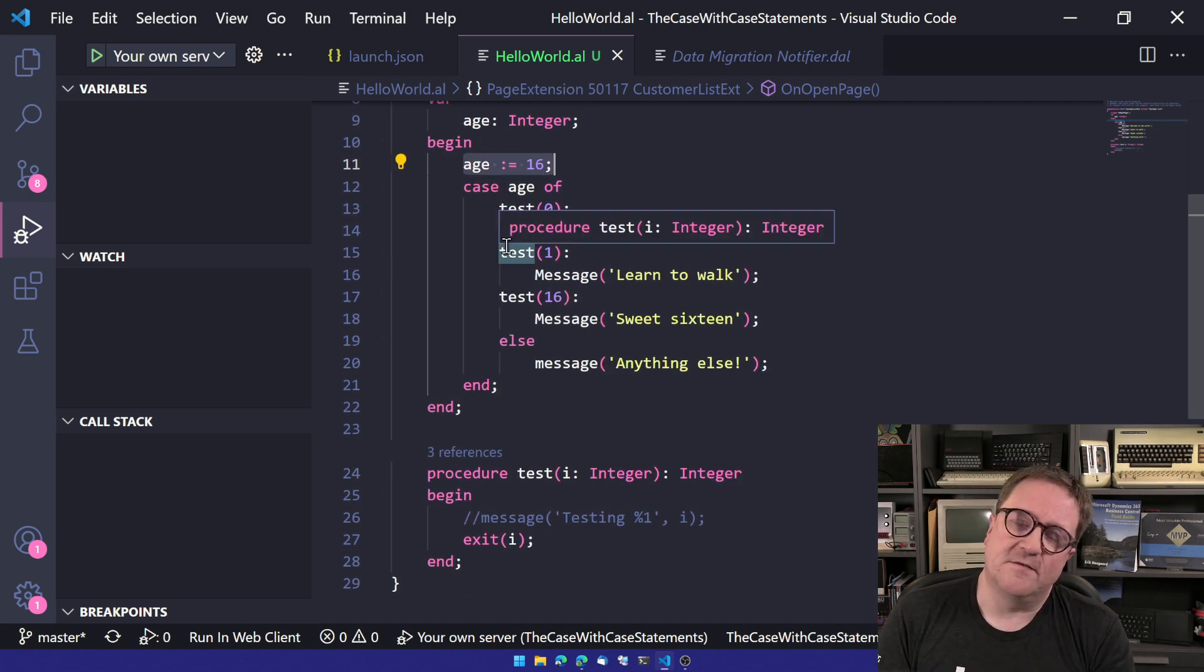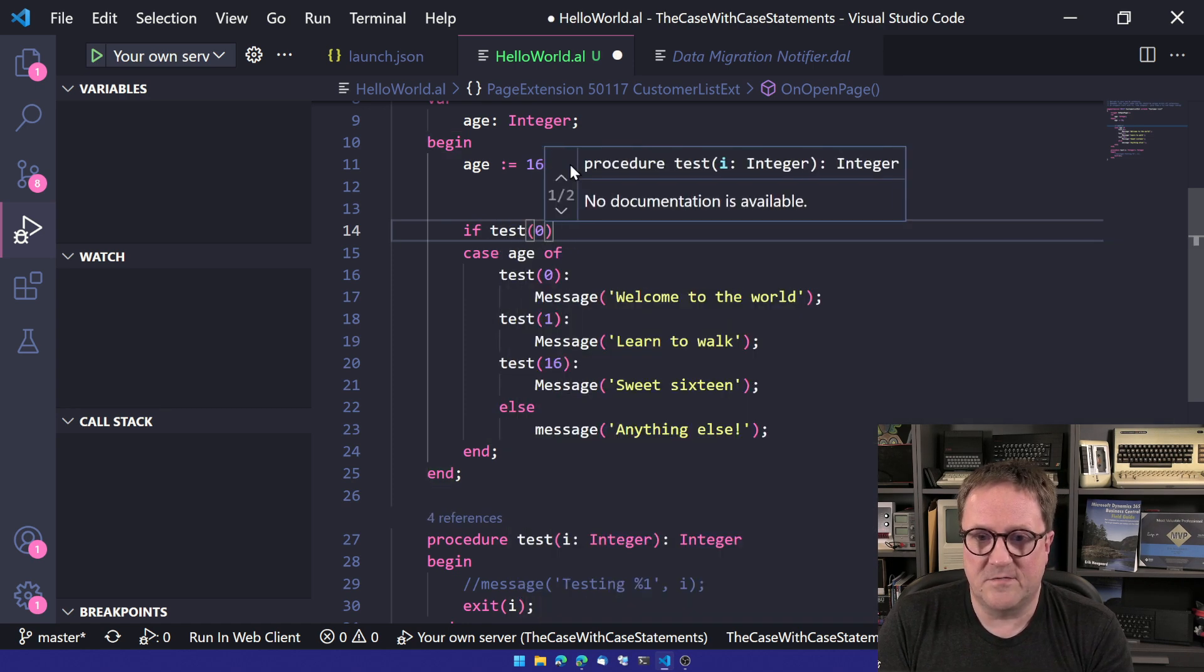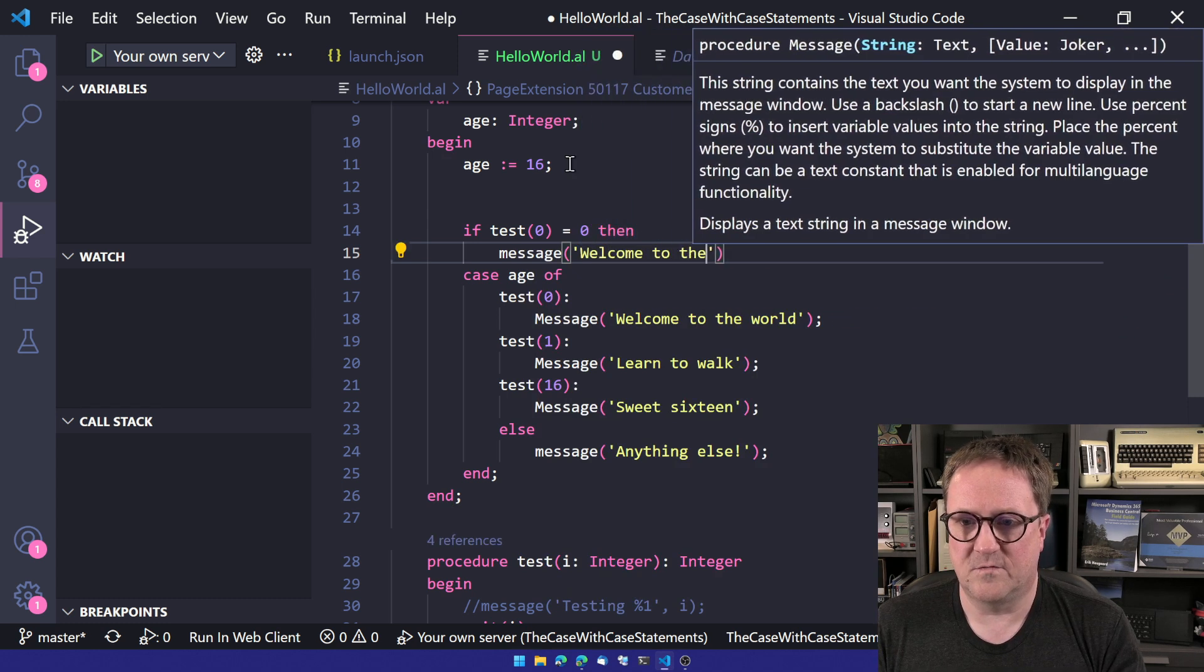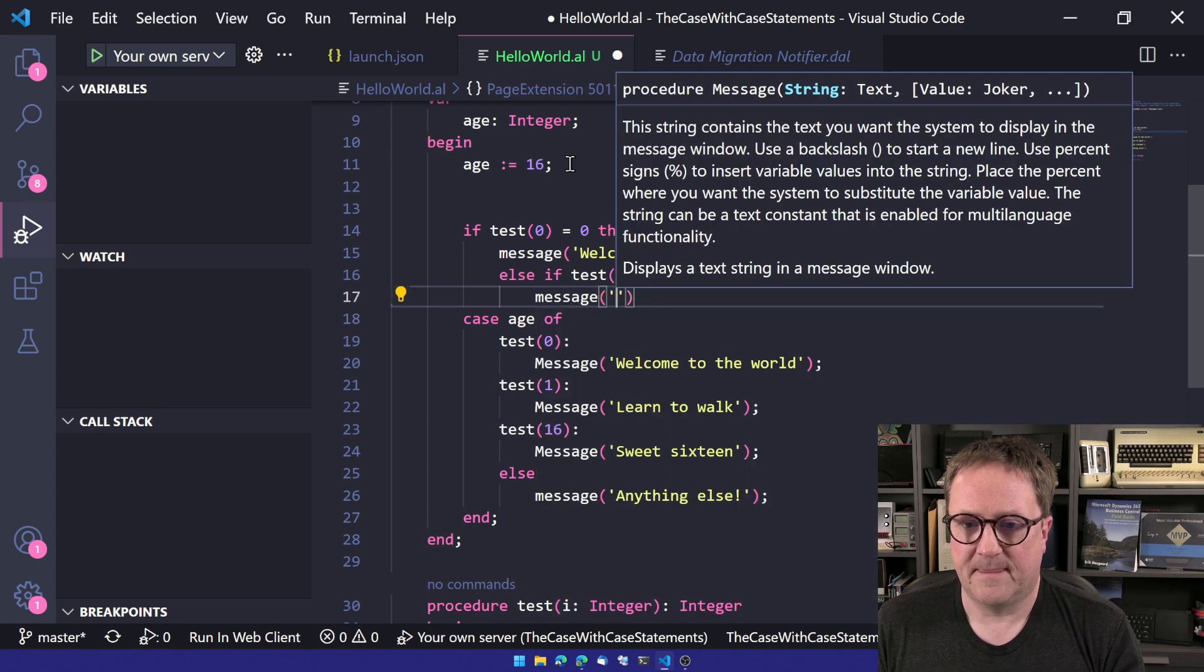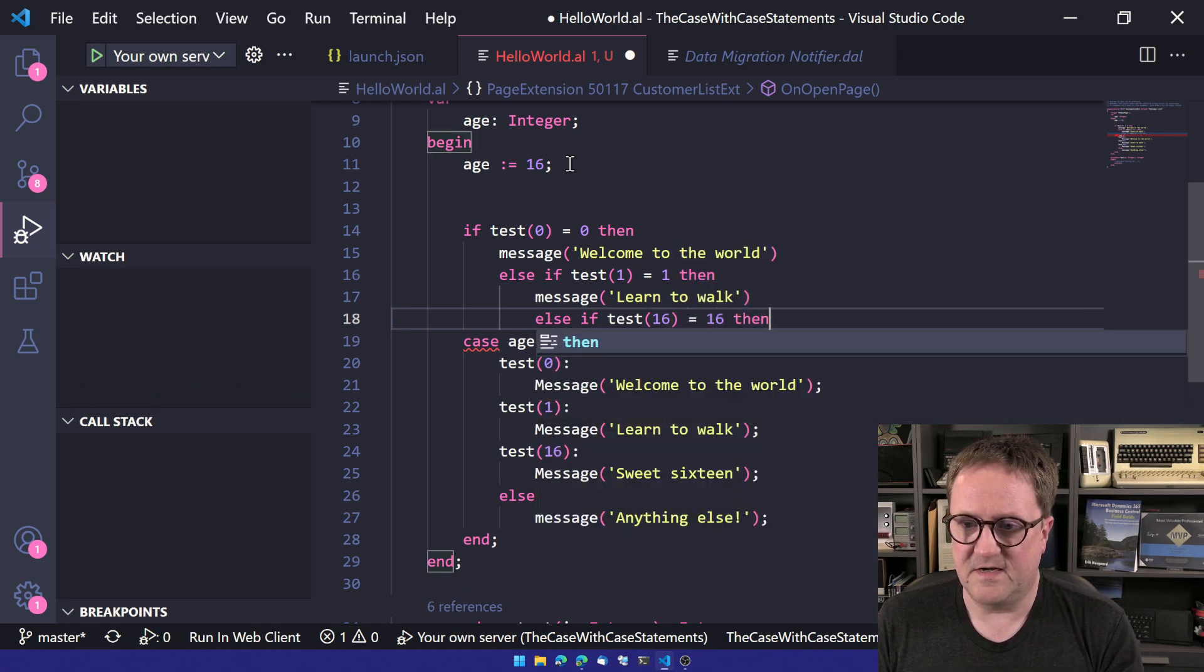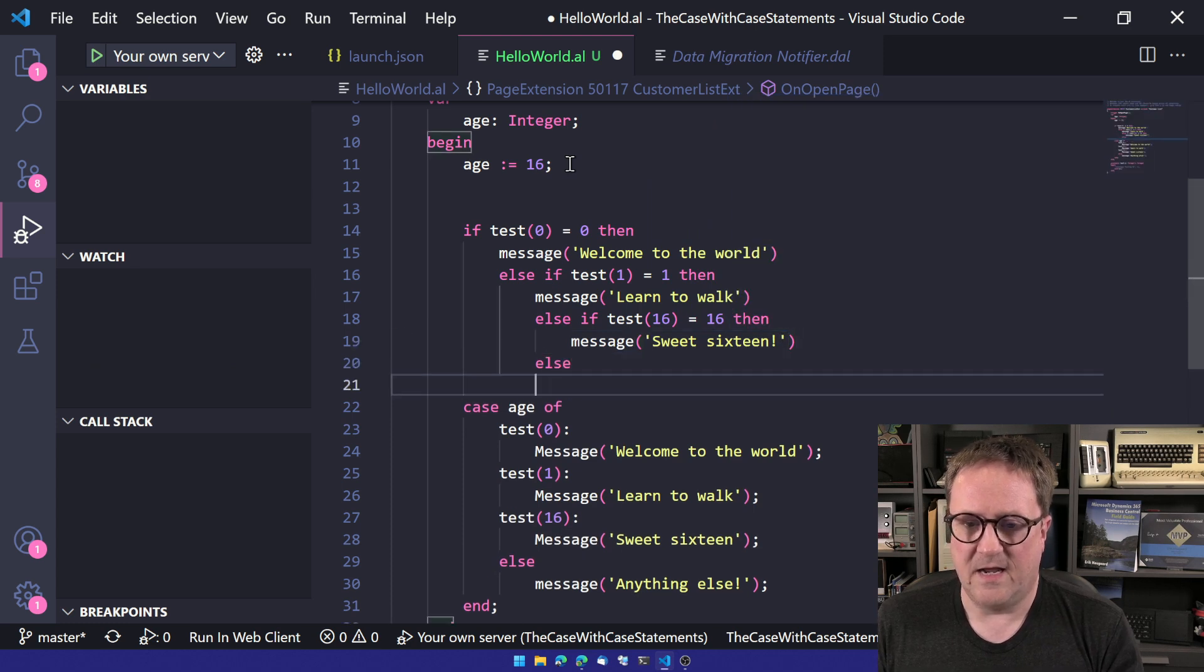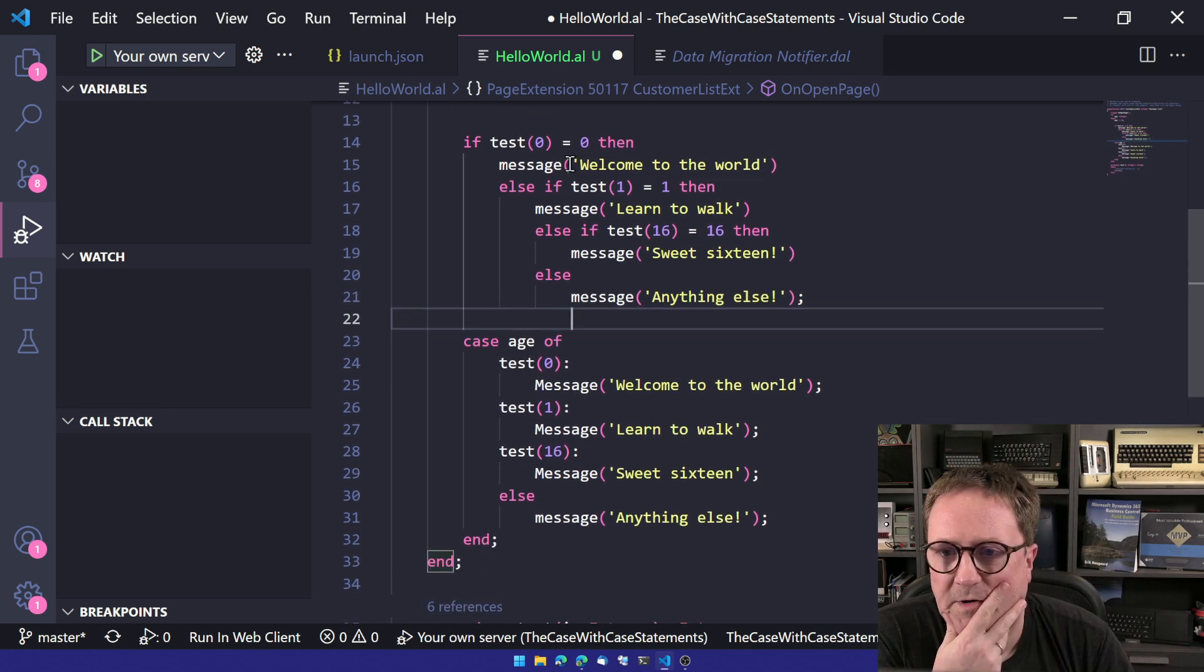The funny thing is that in reality, what is happening here, we could have just done, say, if age equals zero, or in this case, if zero equal zero, then message welcome to the world, else if test one equal one then message learn to walk, else if test 16 equals 16 then message sweet 16, else message anything else. So I guess this is the exact same code written.